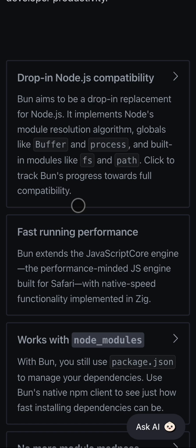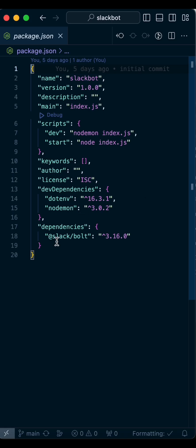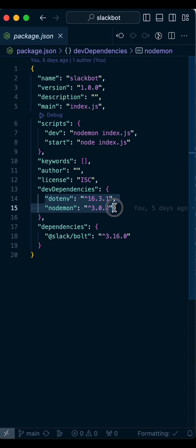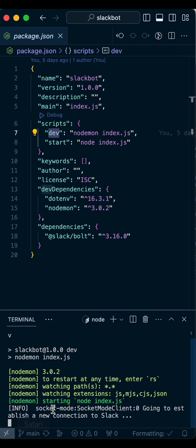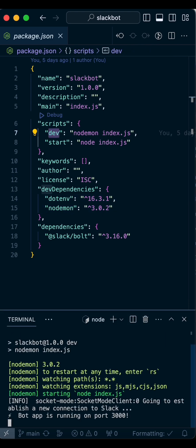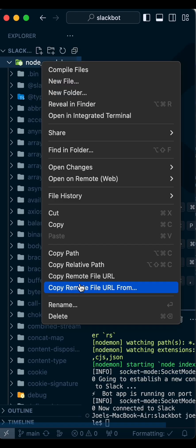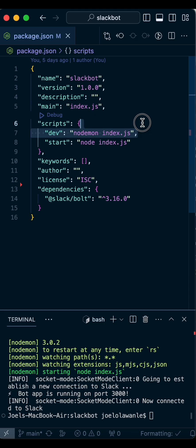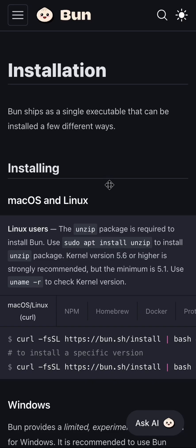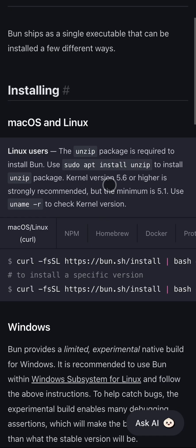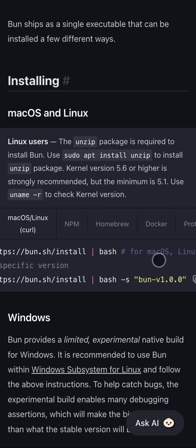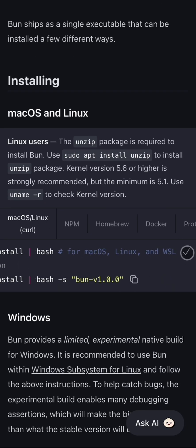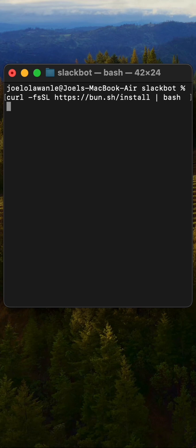If you have a Node.js project like this with extra dependencies like dotenv and nodemon, you can delete the node_modules folder, delete the extra dependencies from the start command, and proceed to install Bun on your local system.